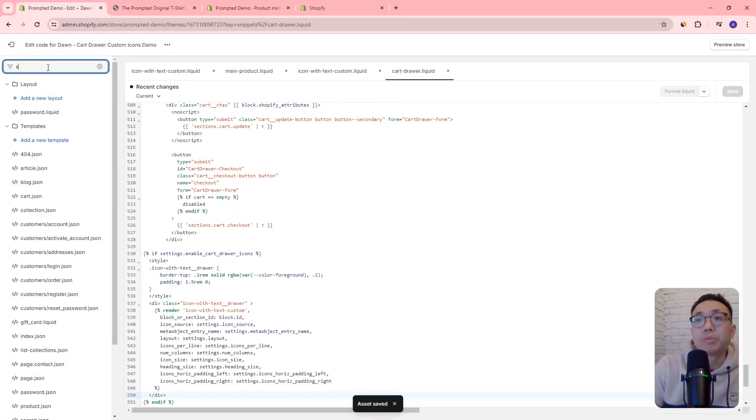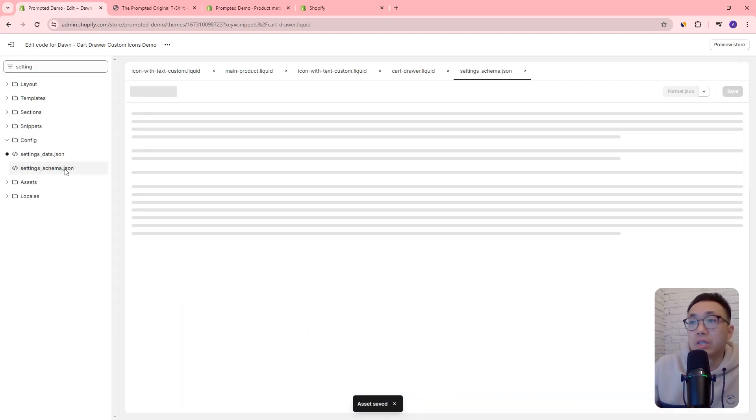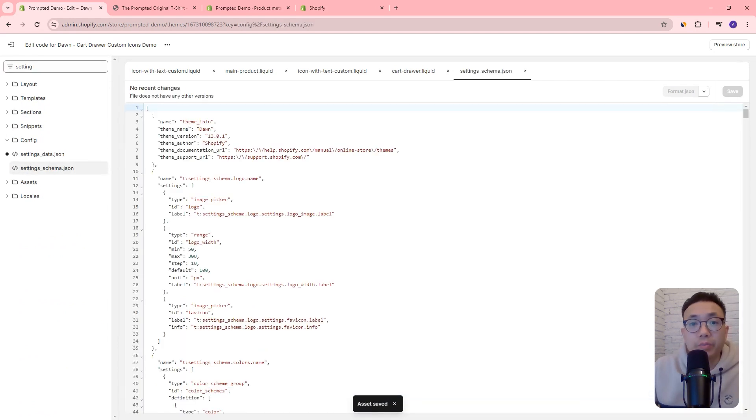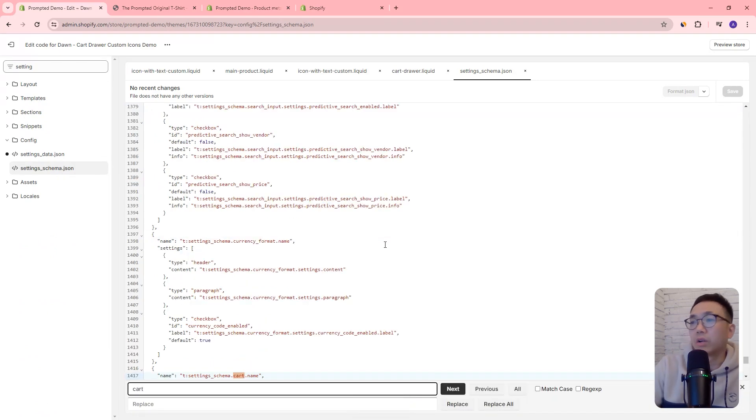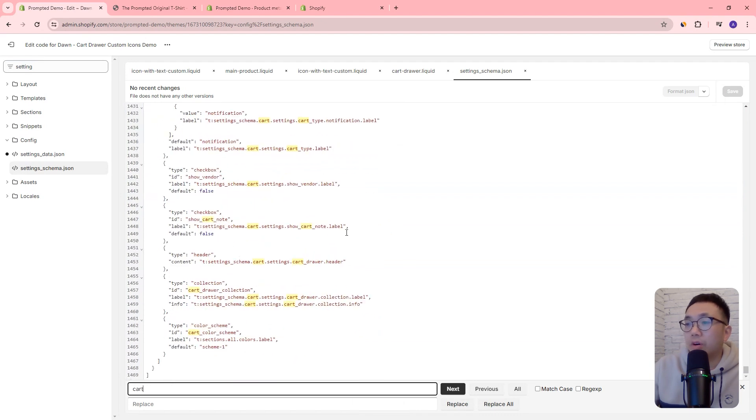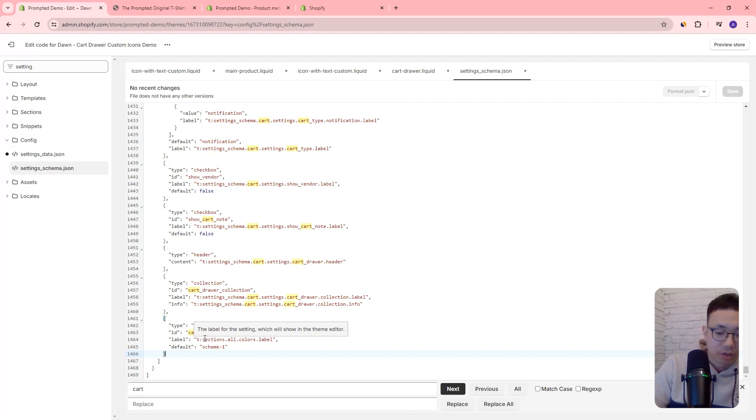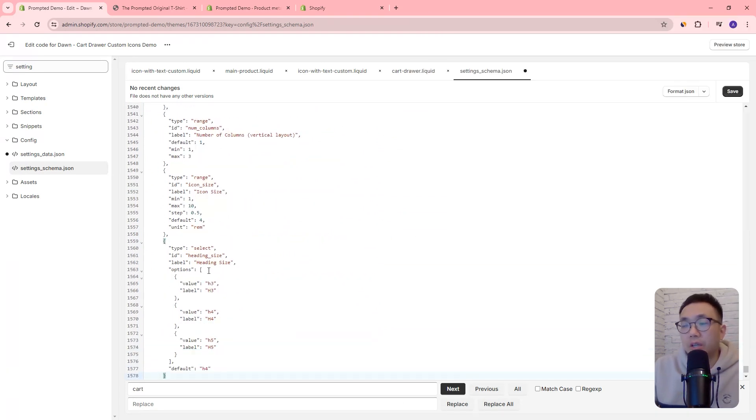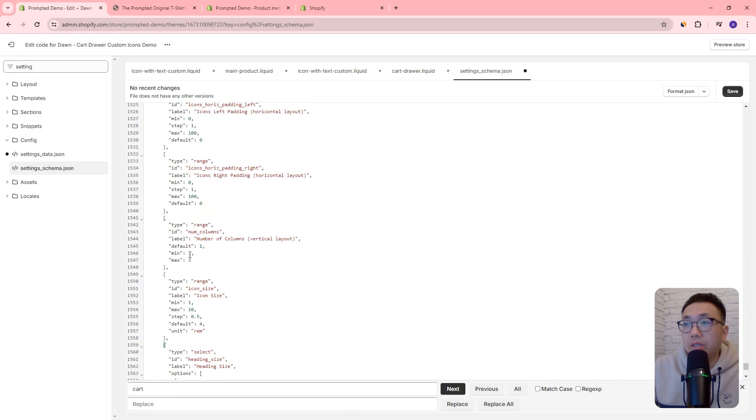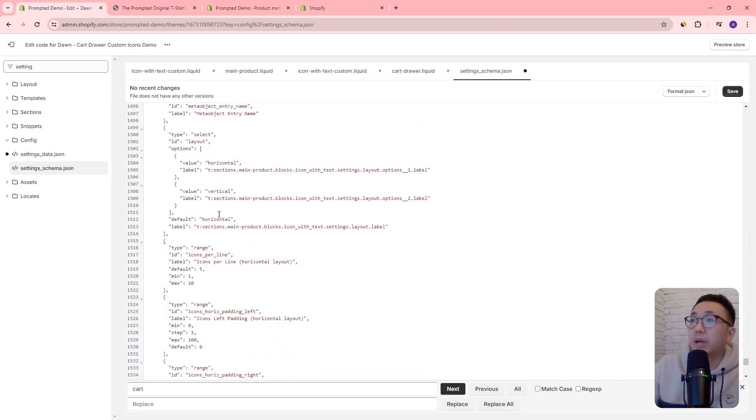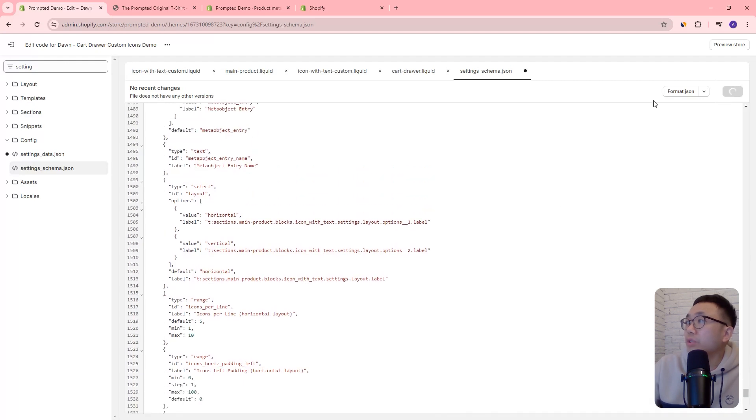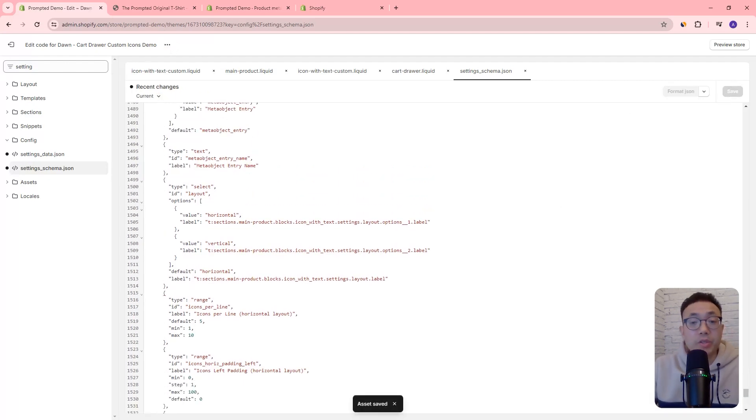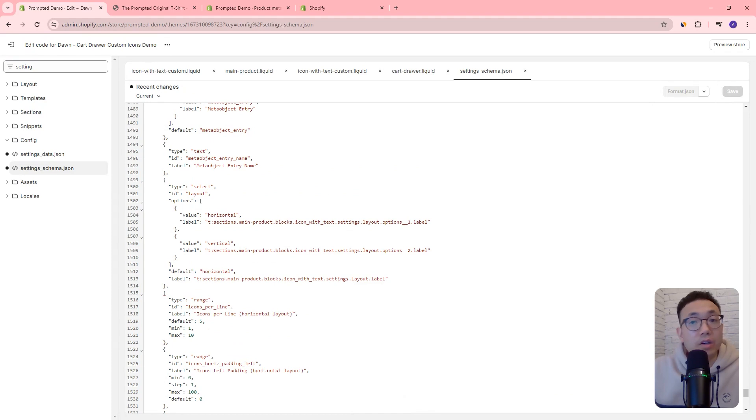The next step is to open up the settings schema JSON file. And what we're going to do is we're going to search for cart. So near the bottom, you're going to have all these cart settings. And we're just going to come after the last one there at a comma and paste in our settings. And so this is our cart drawer icons settings that we're adding here. And we'll just save. And that's pretty much it. That's the code changes that we need to do. And the rest is actually adding the icons and using the theme editor.